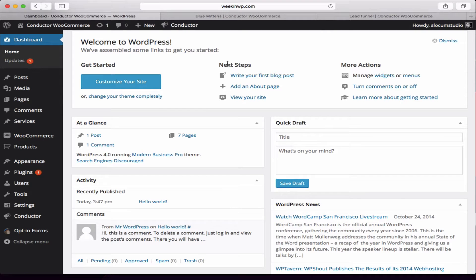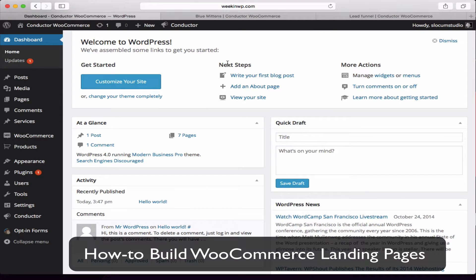Hey everybody, welcome to ConductorPlugin.com. Today's lesson is how to create WooCommerce landing pages that convert.